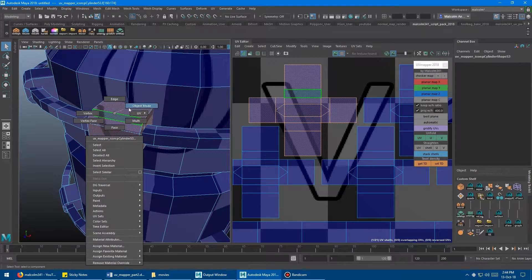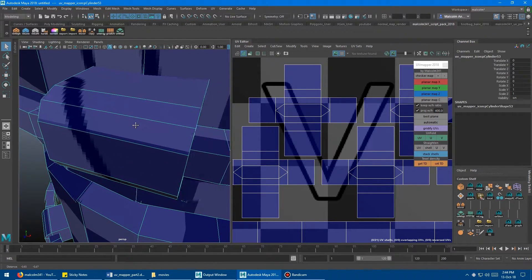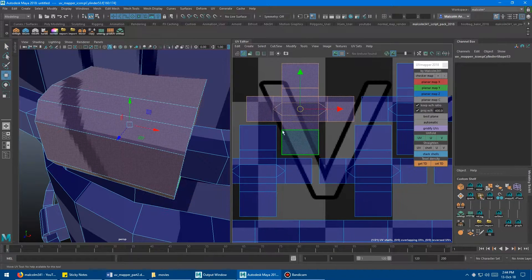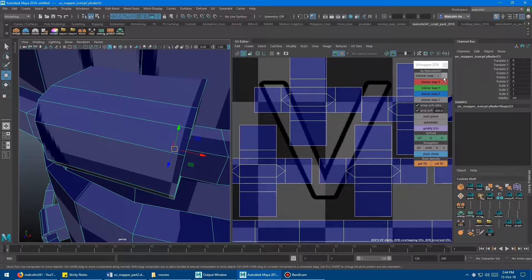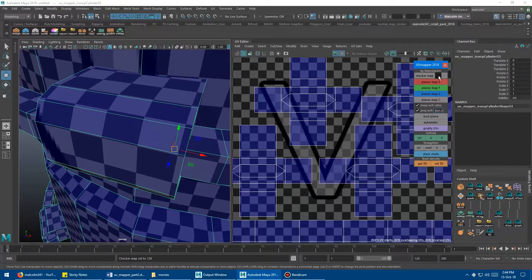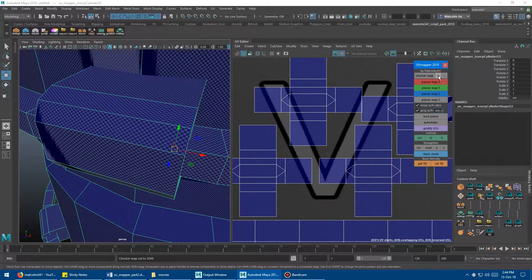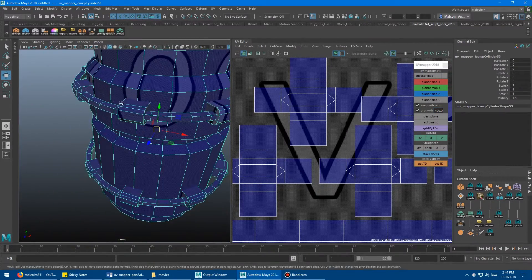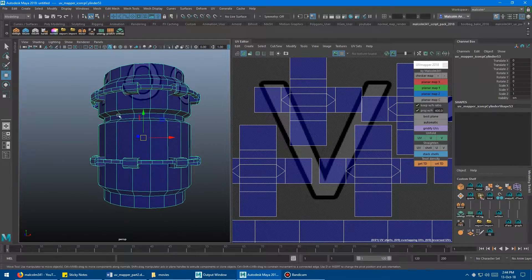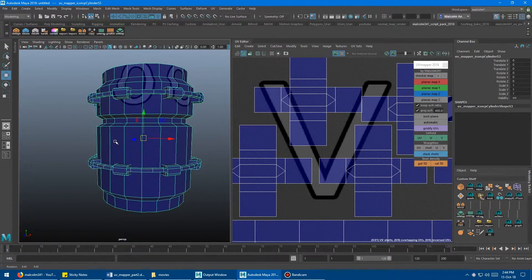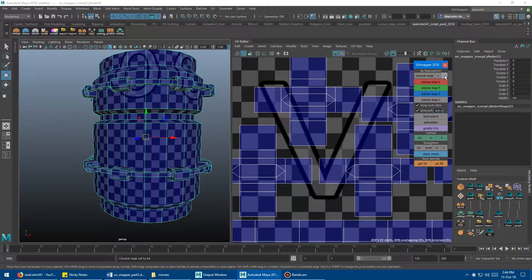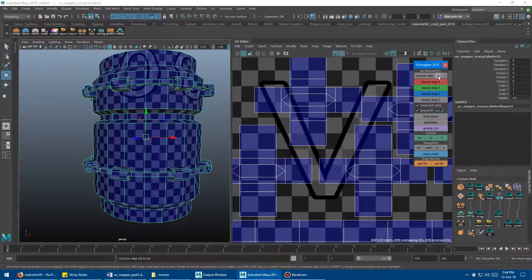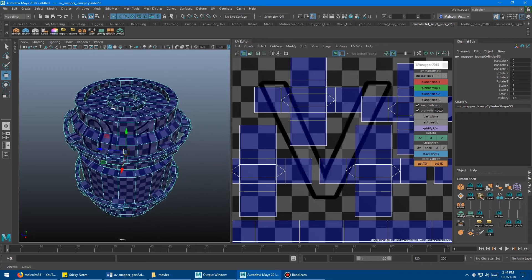So what's really cool is as you're mapping your model and you're like oh I need to work on this part of the model here. All you have to do is come in here and just go plus plus plus until it's dense enough or vice versa. You're here and you're like oh man I can't even see anything. The checkers are way too small so you can just go minus minus minus until you can line that stuff up. So I just find that really handy.